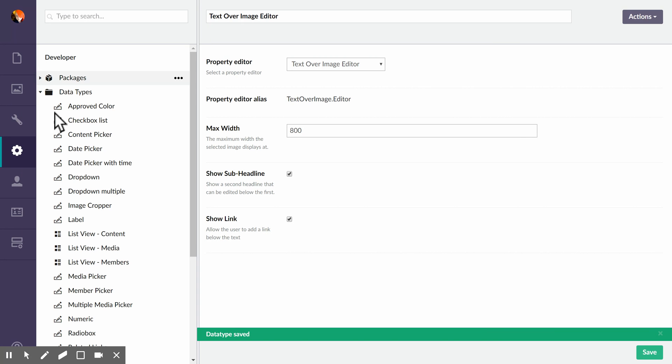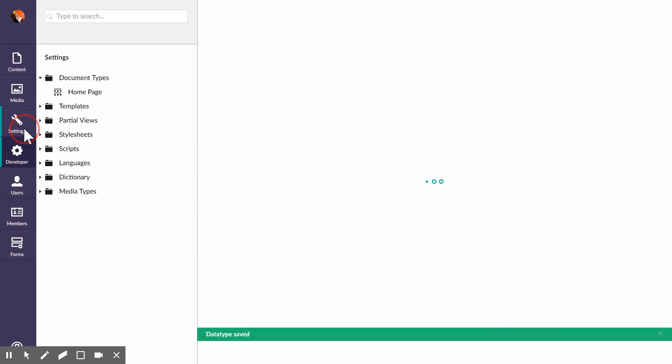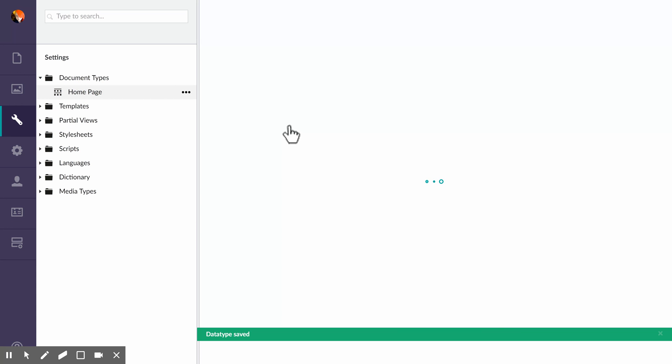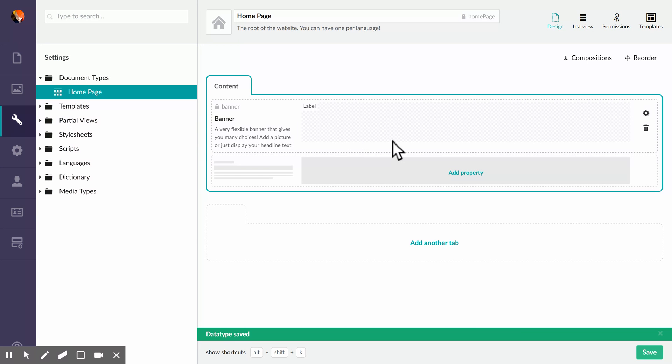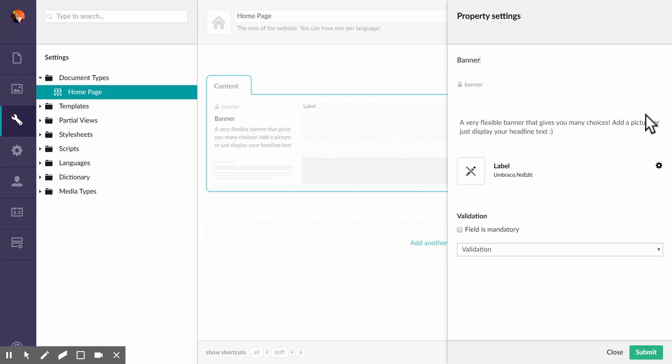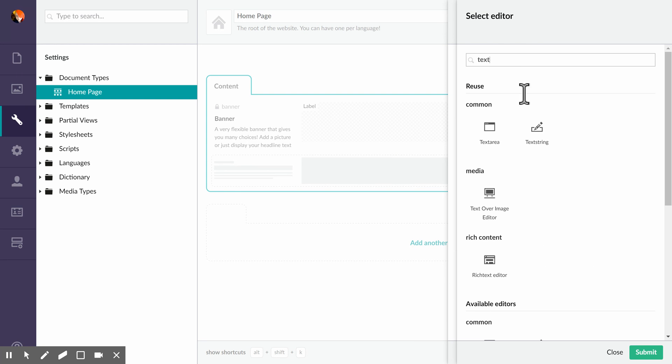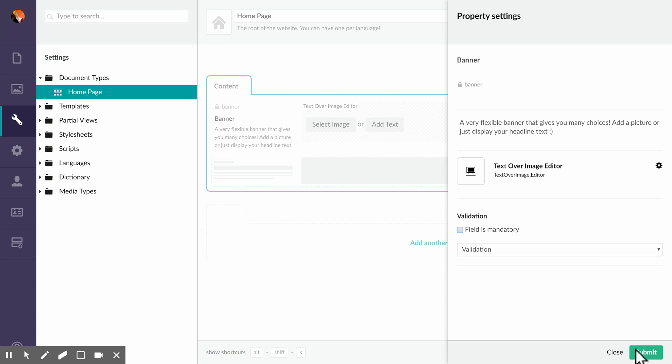Once we've added our new property editor, we want to of course go and add it to the doc type. So I will replace my label here with the text over image editor that we've made.